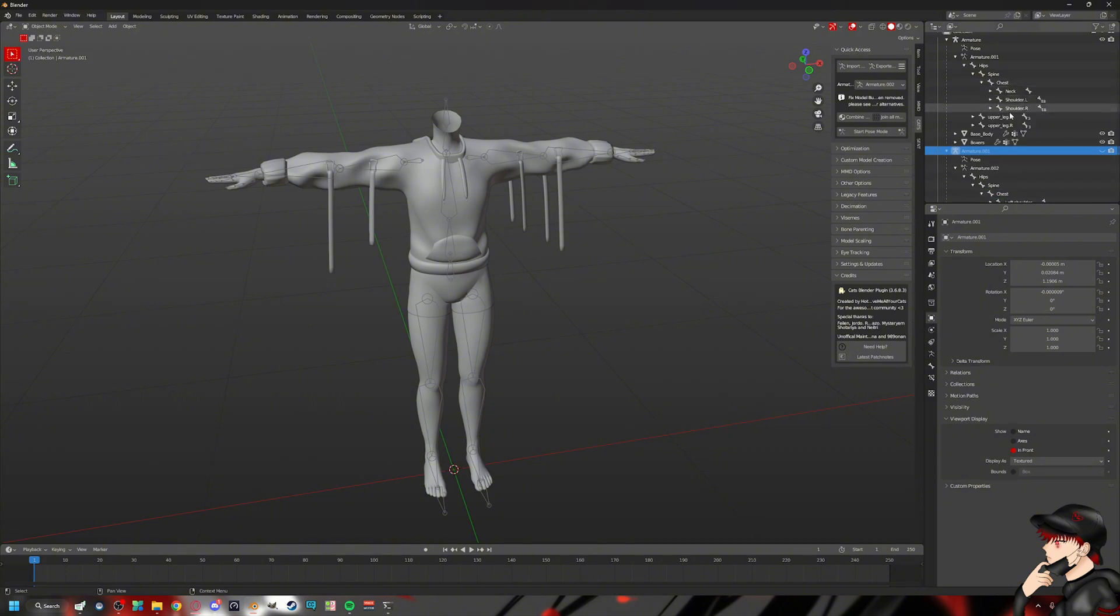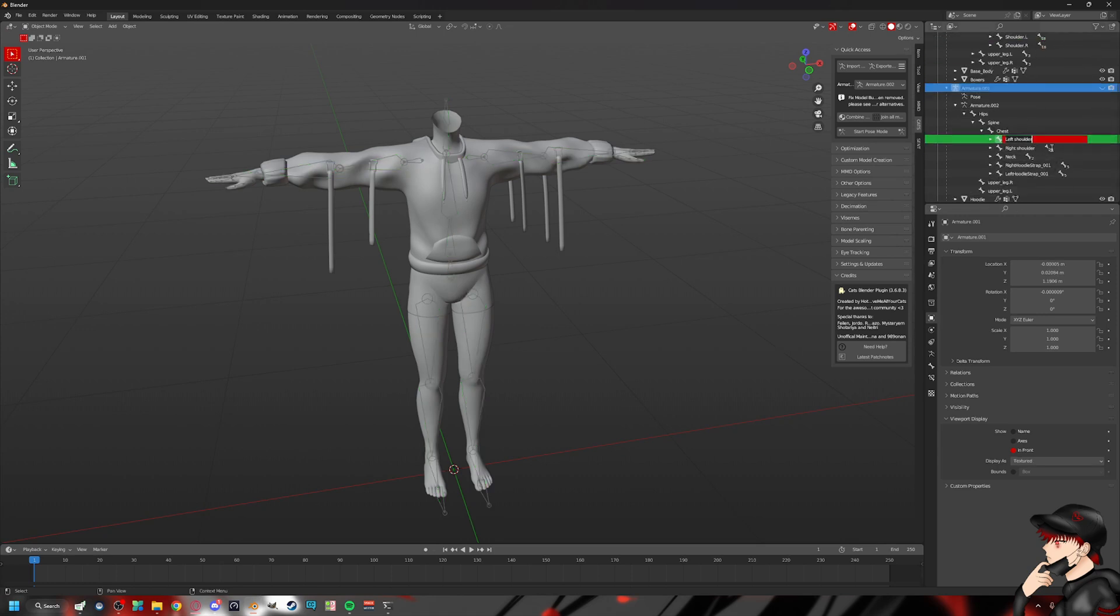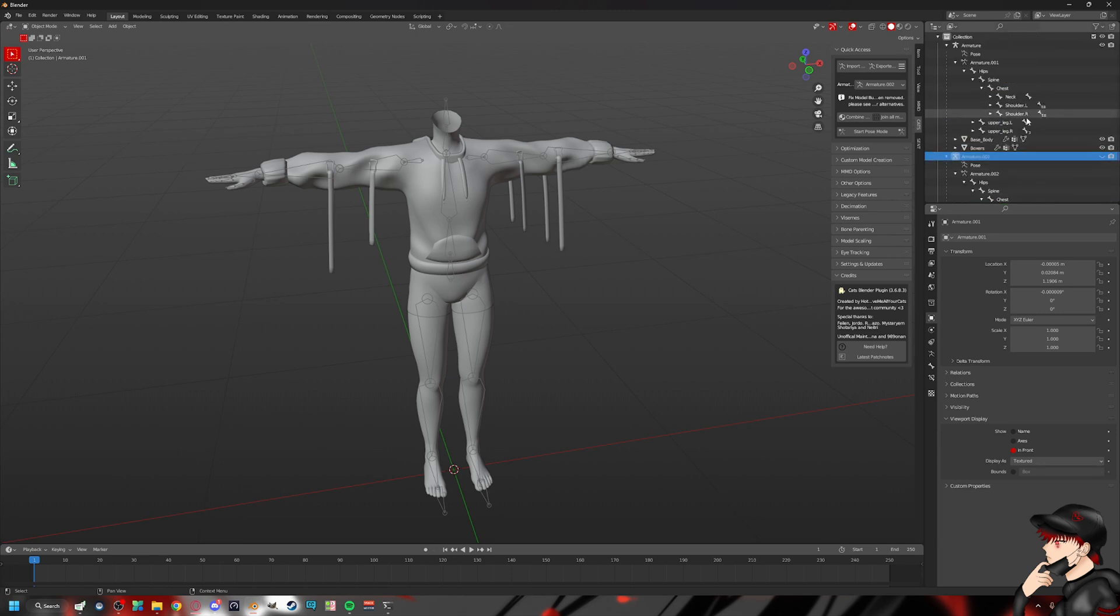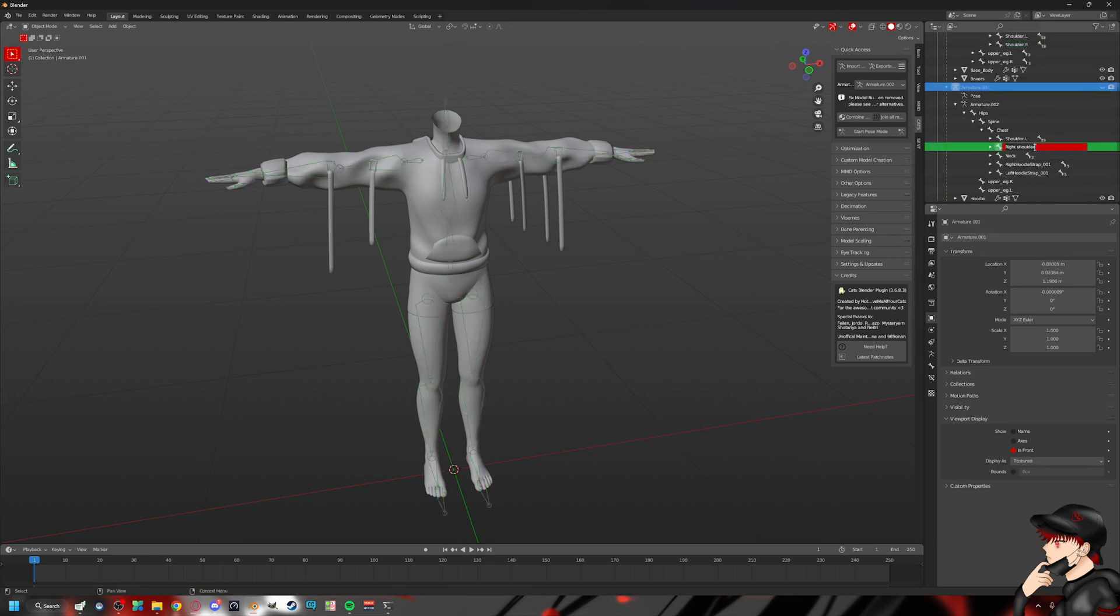Left shoulder. And then, for example, this is shoulder.l, while the hoodie is left shoulder. So we're just going to change the bone name to shoulder.l. Same thing, control C, and then just go through and do it that way.